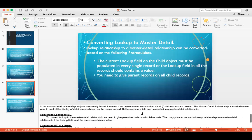Can we convert lookup to master detail? Yes, we can. A lookup relationship can be converted to a master detail relationship based on the following prerequisites: the current lookup field on the child object must be populated in every single record — meaning every record should contain a value — and you need to have parent records on all child records to complete the conversion.